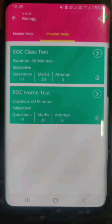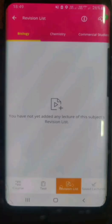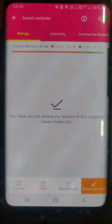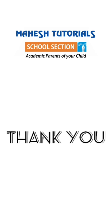Moving ahead to the other two options at the bottom: you have a revision list and a saved lectures option. The revision list will have all the videos that you have saved for revision before your school exam. The saved lectures option contains videos you have saved to view offline. With this, we have covered all the features available in Robomate Plus. Thank you.